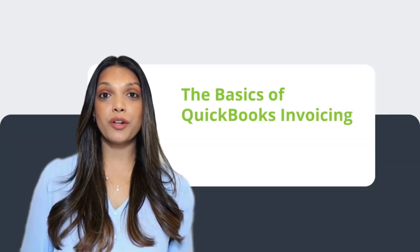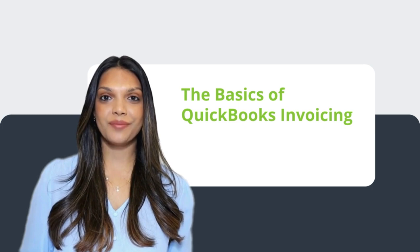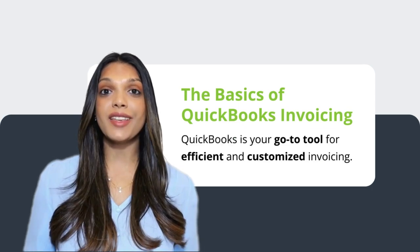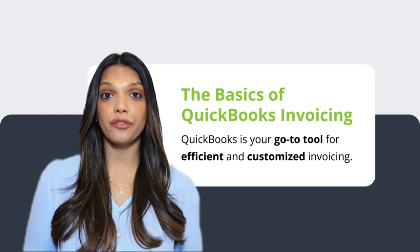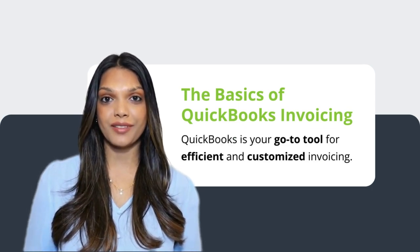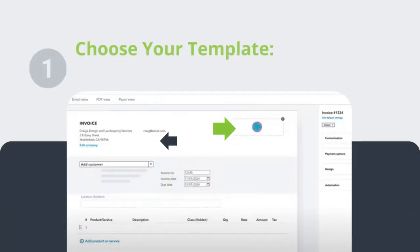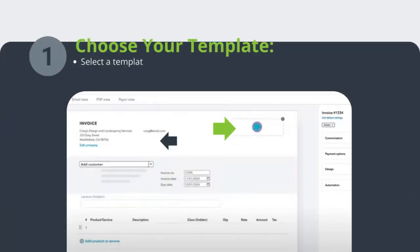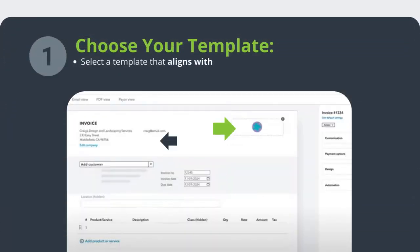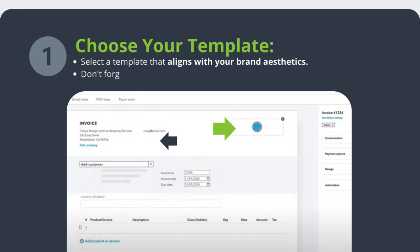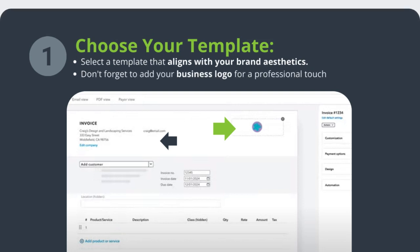The basics of QuickBooks invoicing. QuickBooks is your go-to tool for efficient and customized invoicing. Let's dive into the basics. Number one: choose a template. Select a template that aligns with your brand aesthetics, and don't forget to add your business logo for a professional touch.